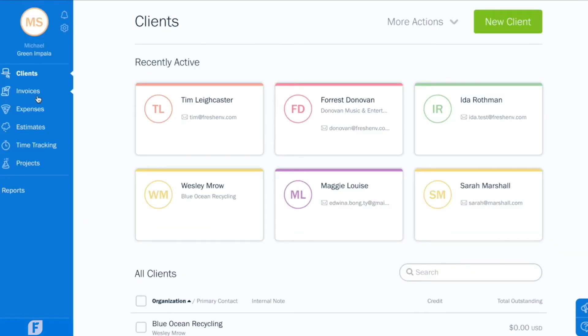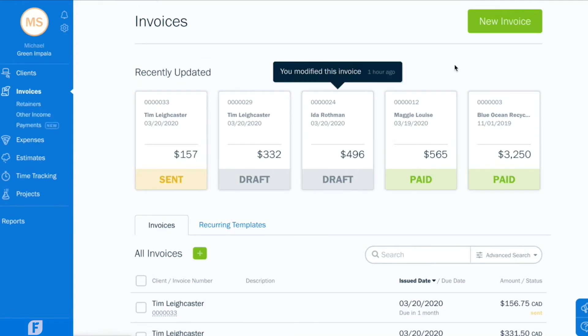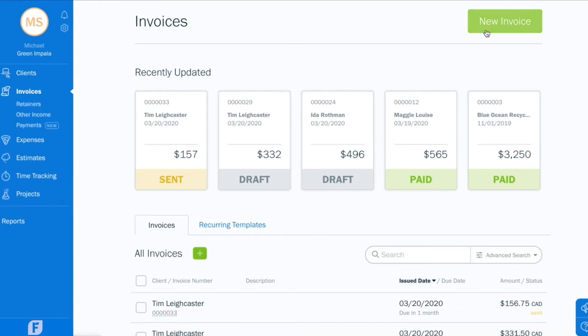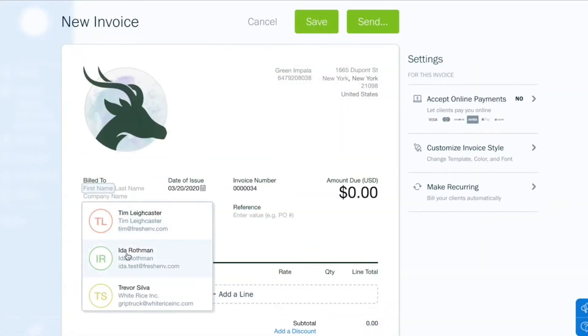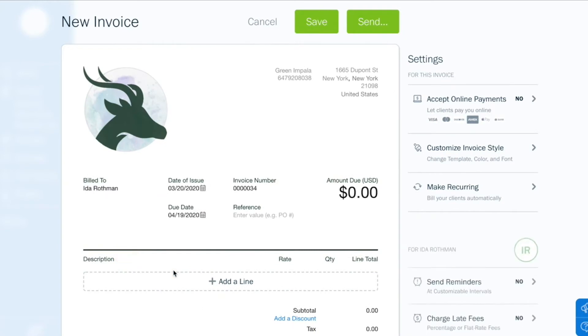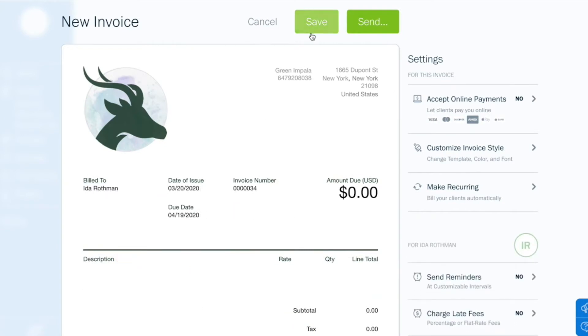Plus, you can create invoices, send them to clients, and easily track what's outstanding.